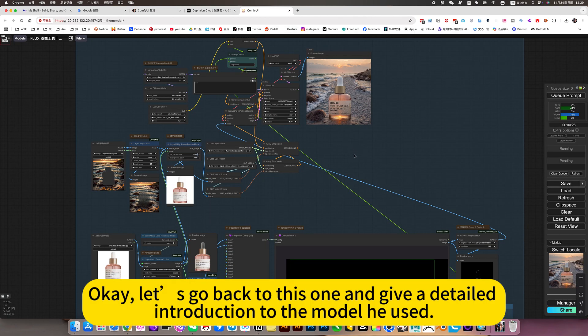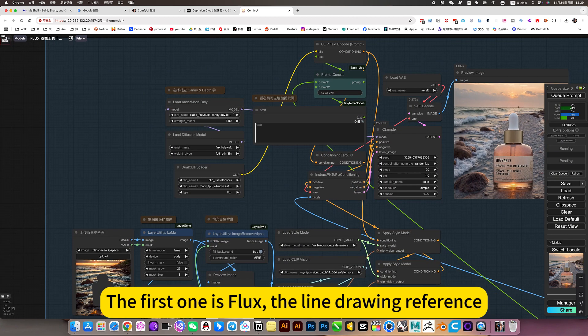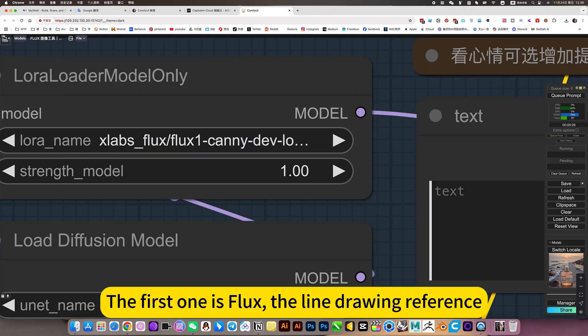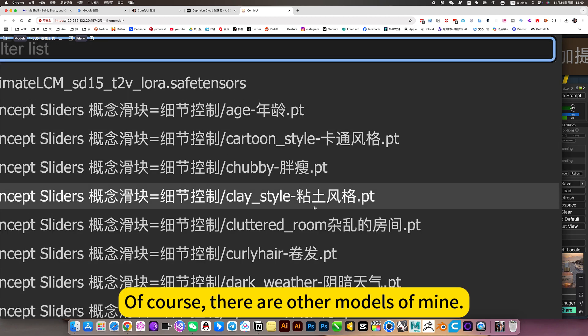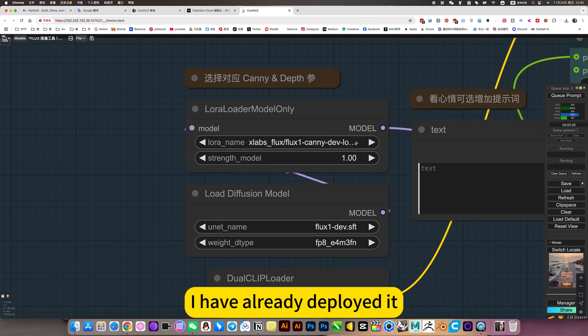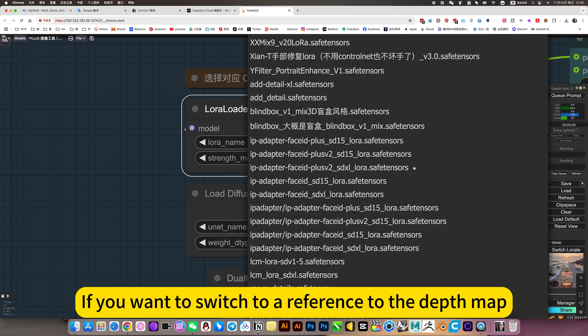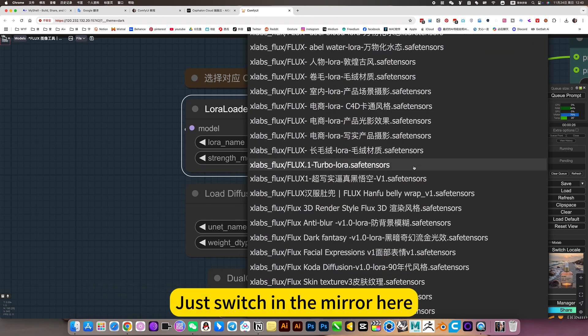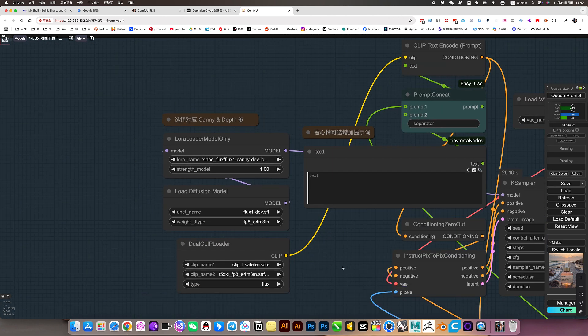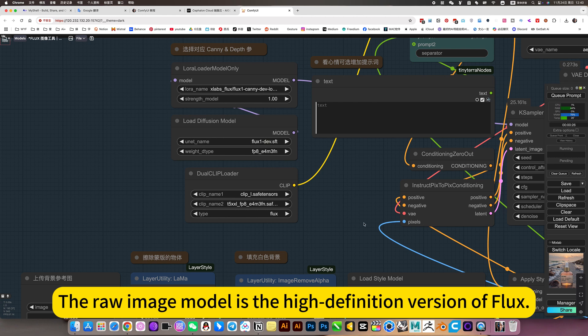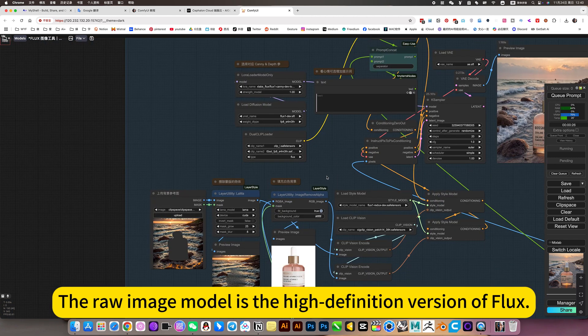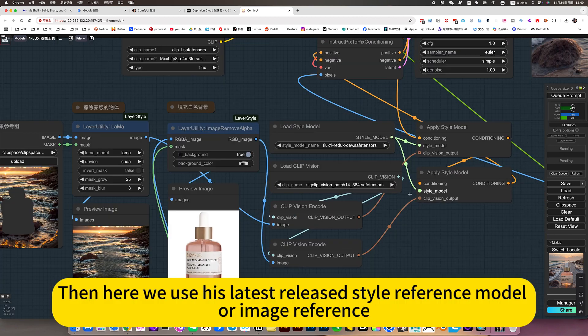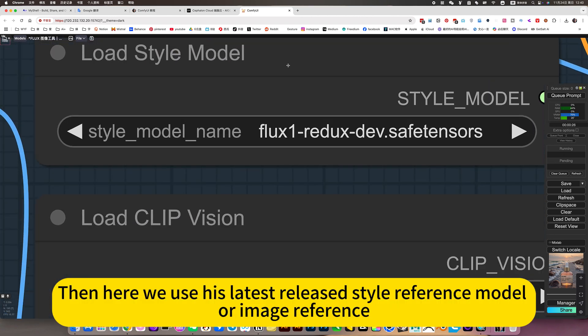Let's go back to this one and give a detailed introduction to the model he used. The first one is Flux, the line drawing reference. Laura, can you model of control net? Of course, there are other models of mine I have already deployed yet. If you want to switch to reference to the depth map, just switch in the mirror, here. Just switch the Laura of this depth map. The raw image model is the high definition version of Flux.